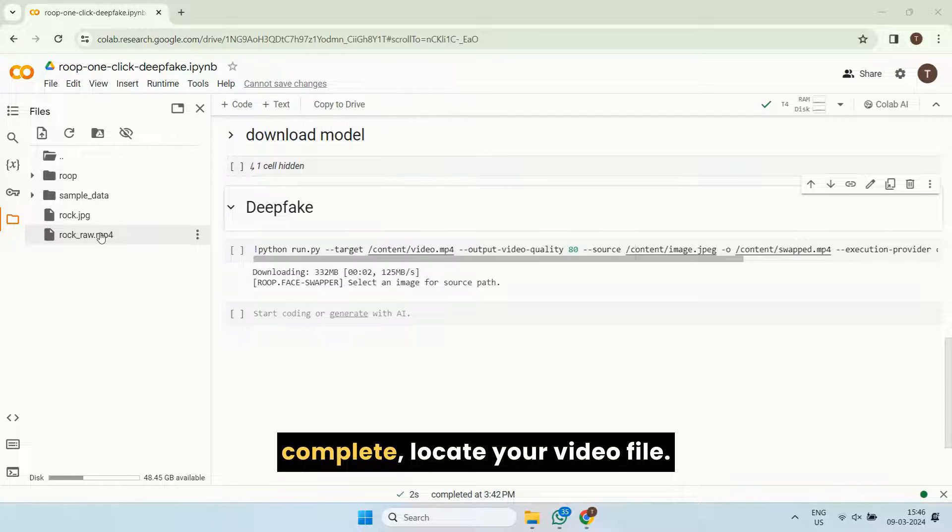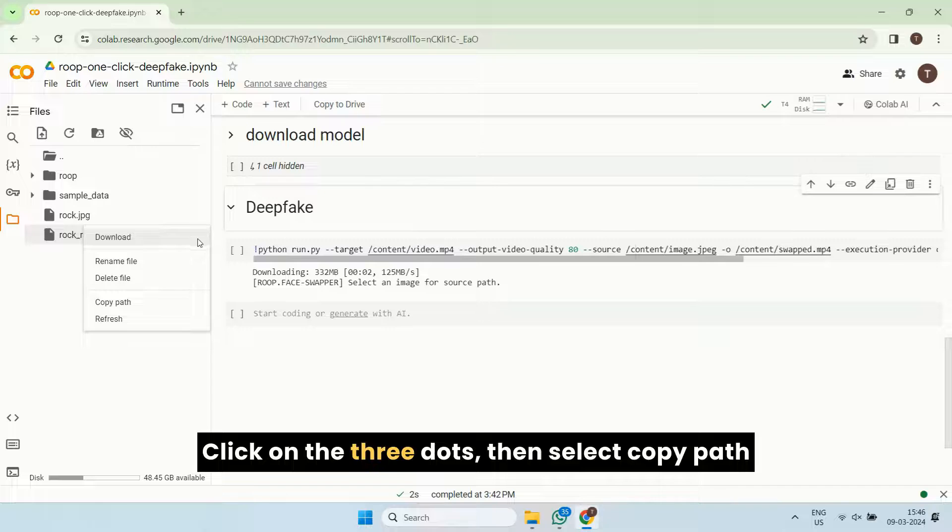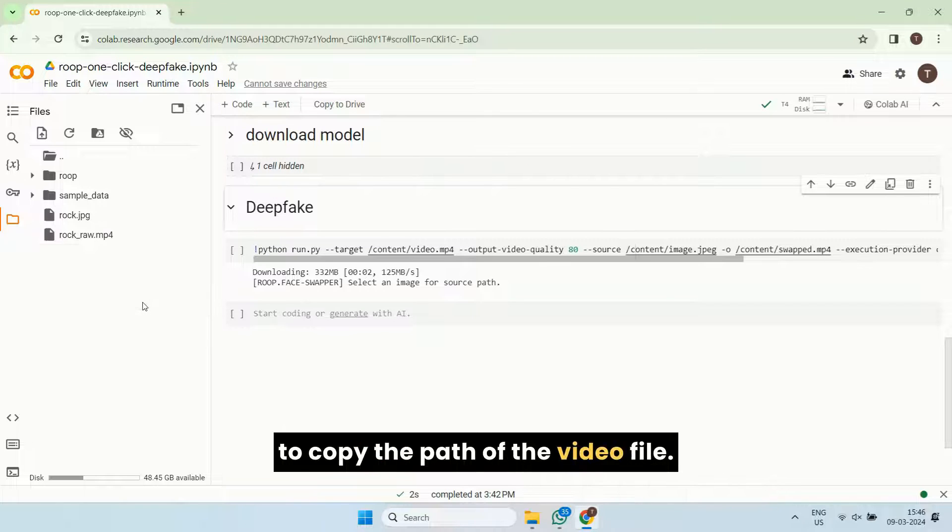Once the file upload is complete, locate your video file. You'll see three dots next to it. Click on the three dots, then select copy path to copy the path of the video file.